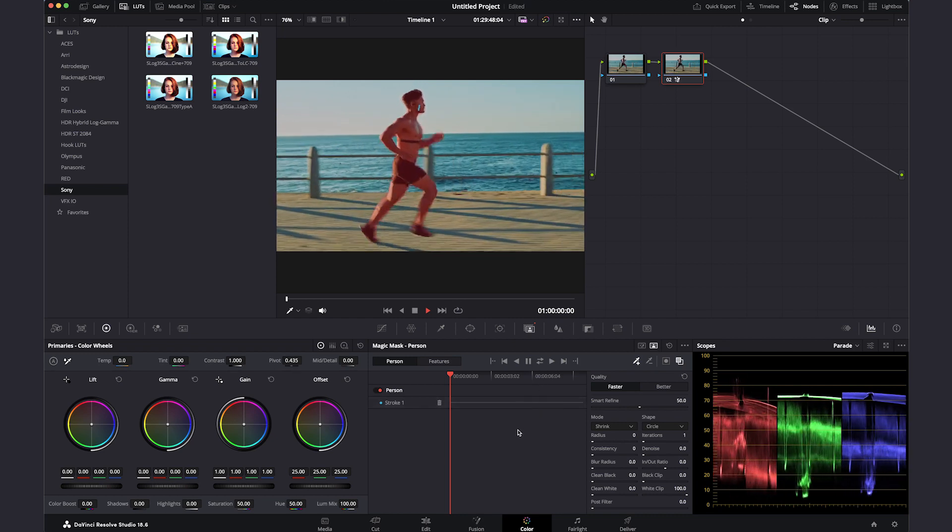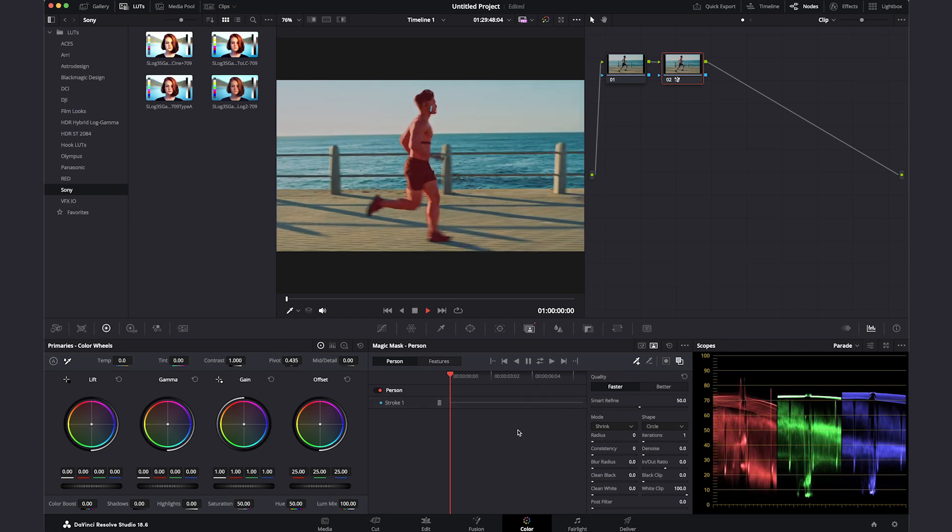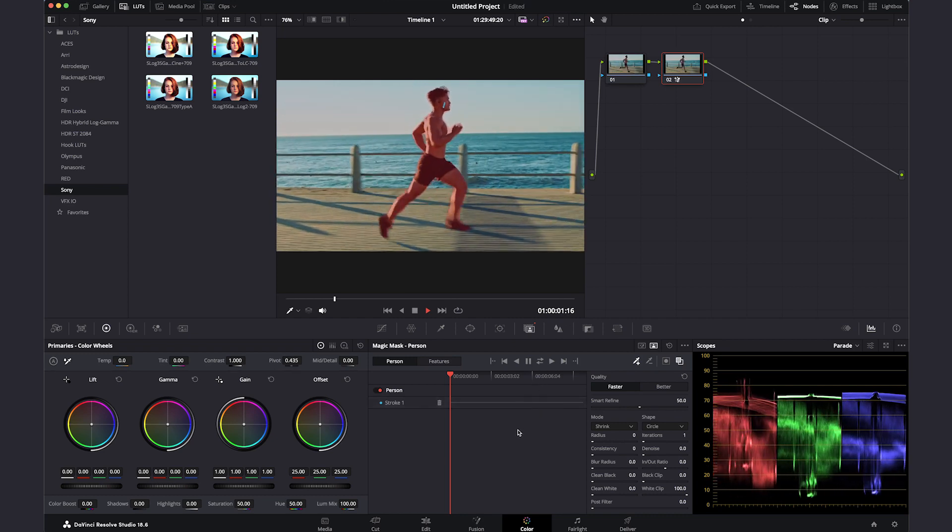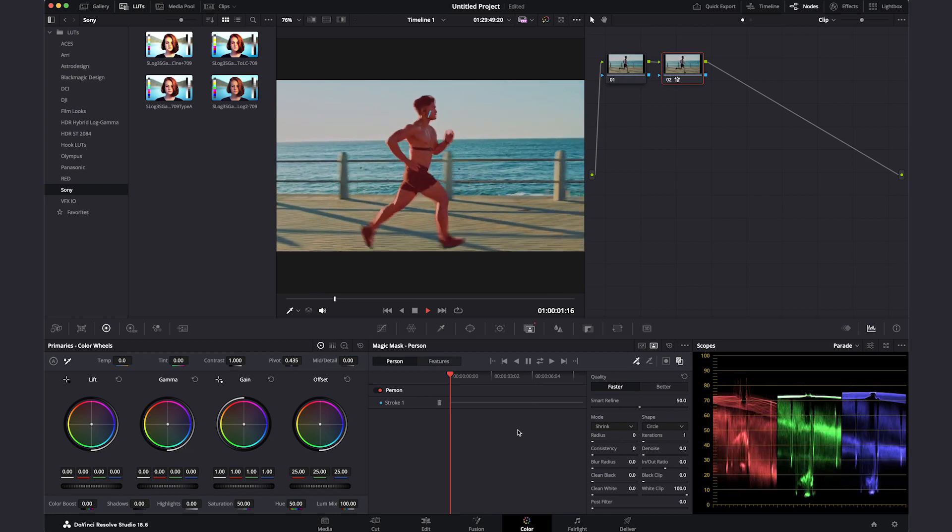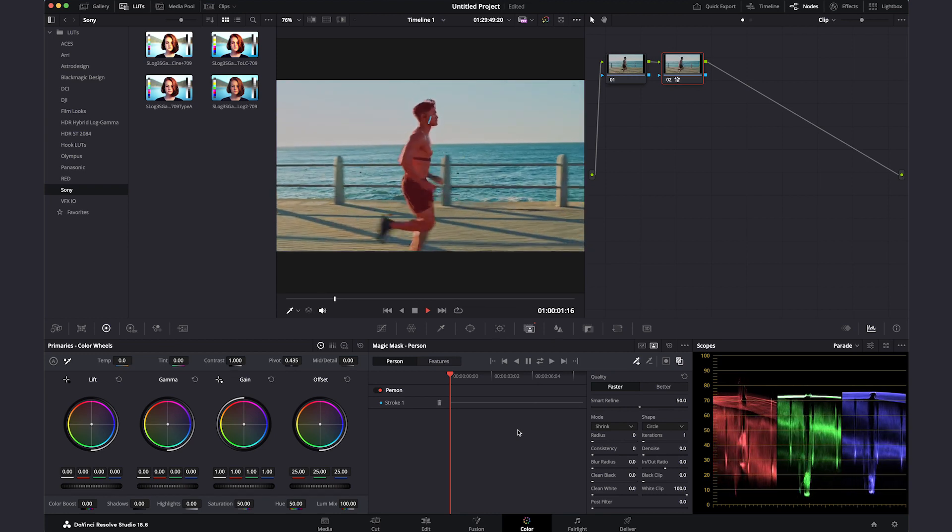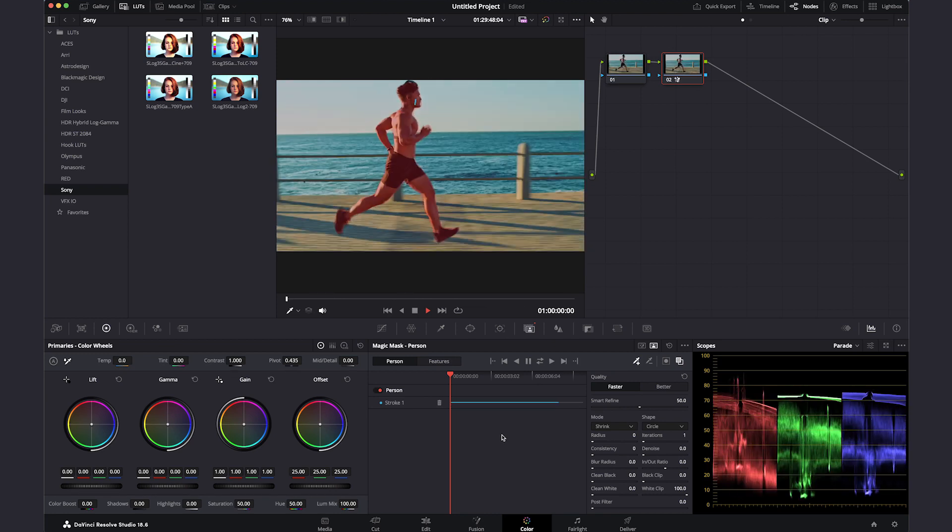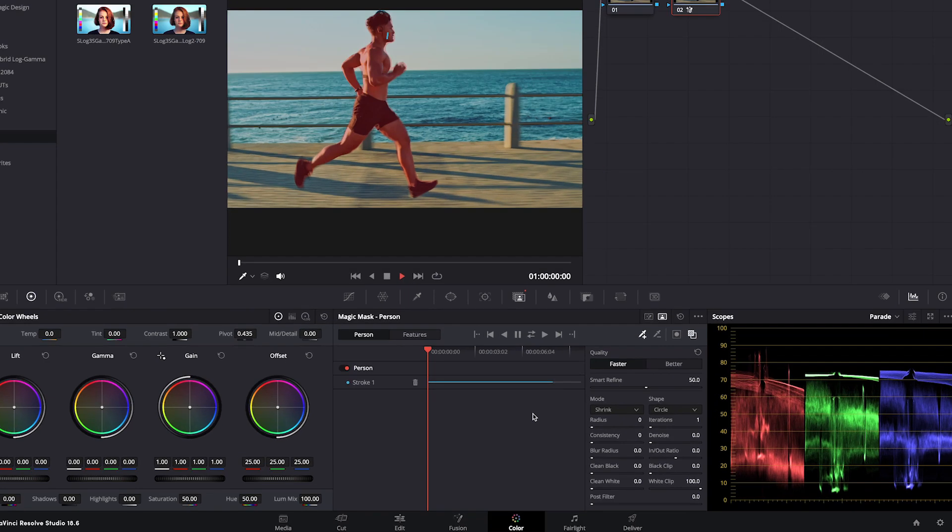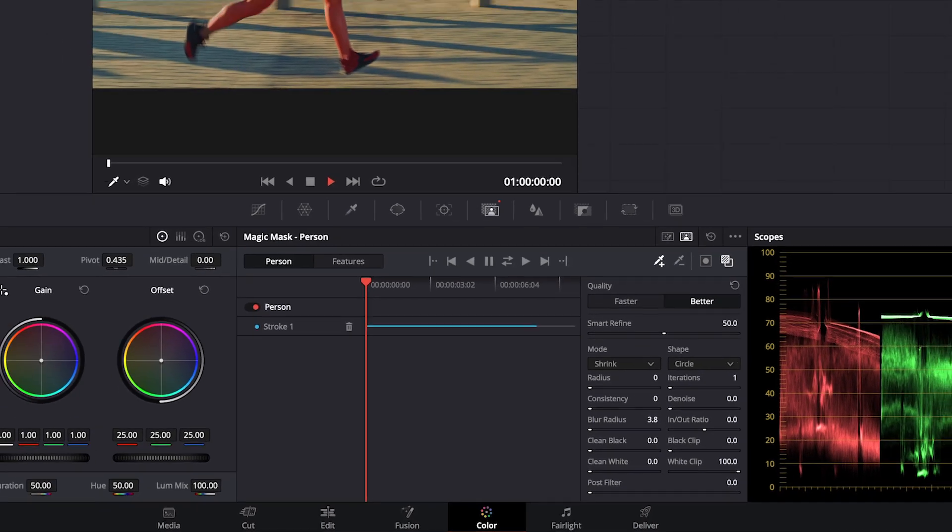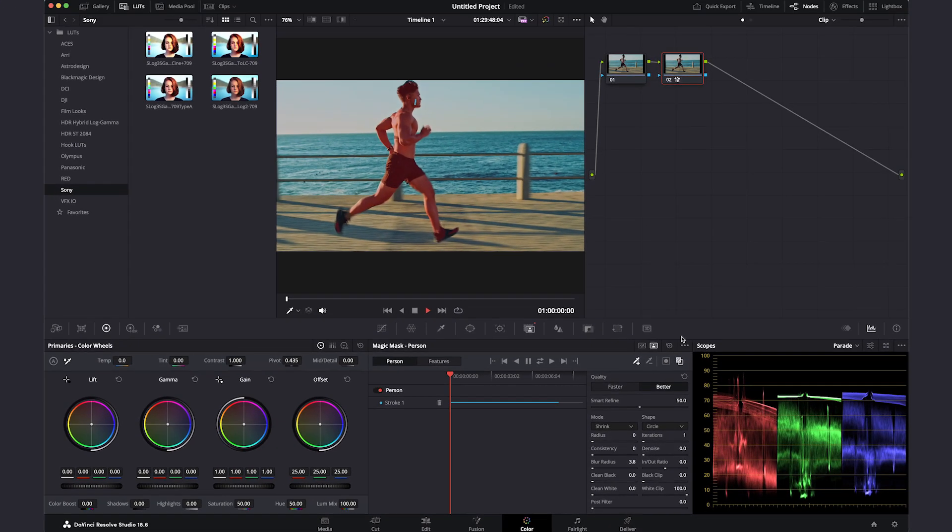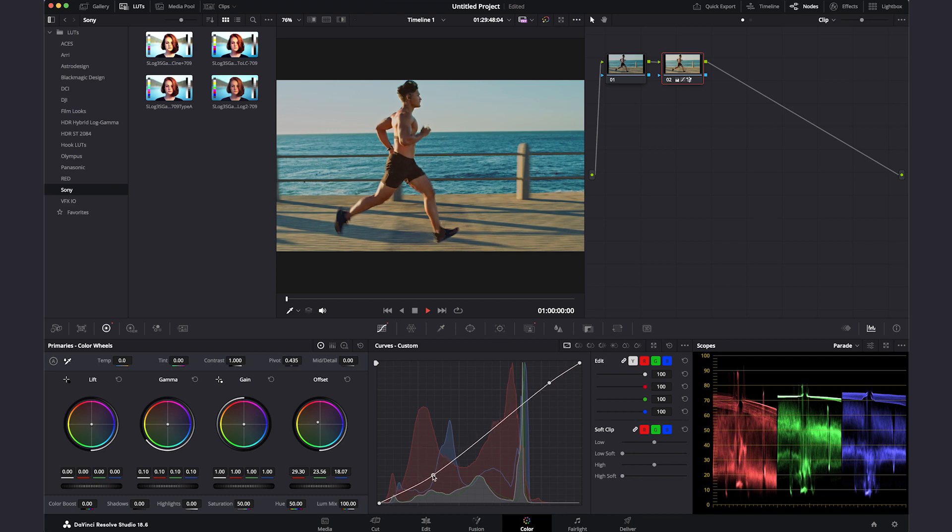Cool, it does an amazing job recognizing the person and tracking its movement. On the right side of the magic mask window, we have some controls we can use to clean up the mask. Adjust the quality parameters to refine the mask and make the selection better. You can also use the blur radius tool to feather the mask a bit better. From there, you can also modify the color or lighting of just the subject on screen without affecting anything else in the clip.